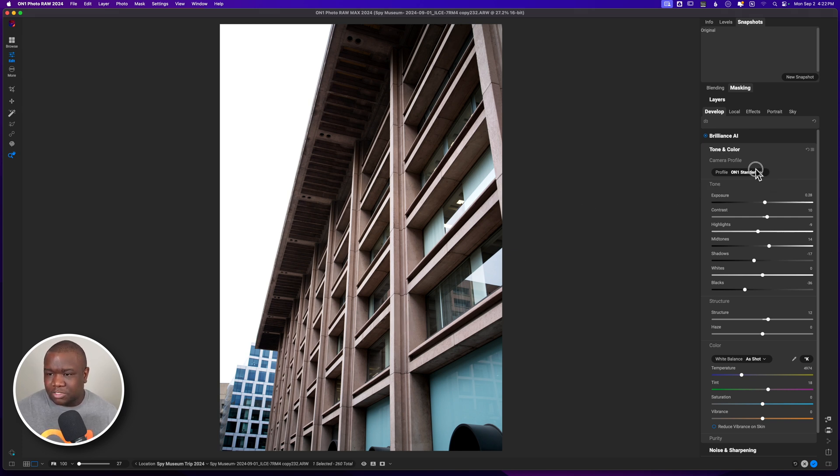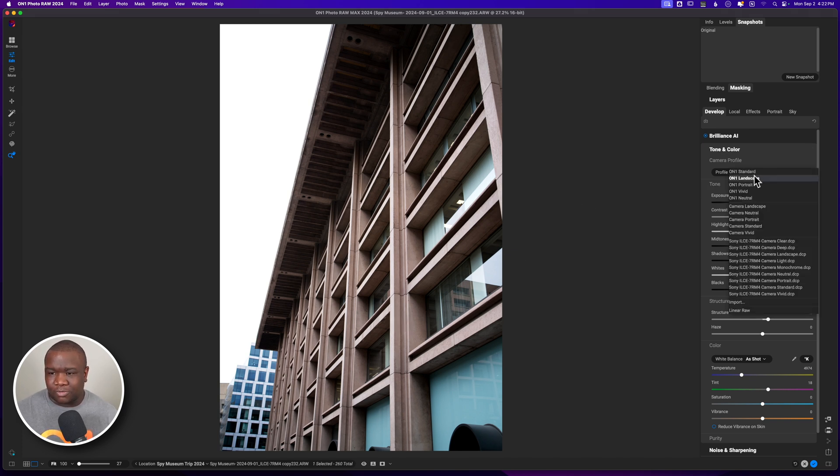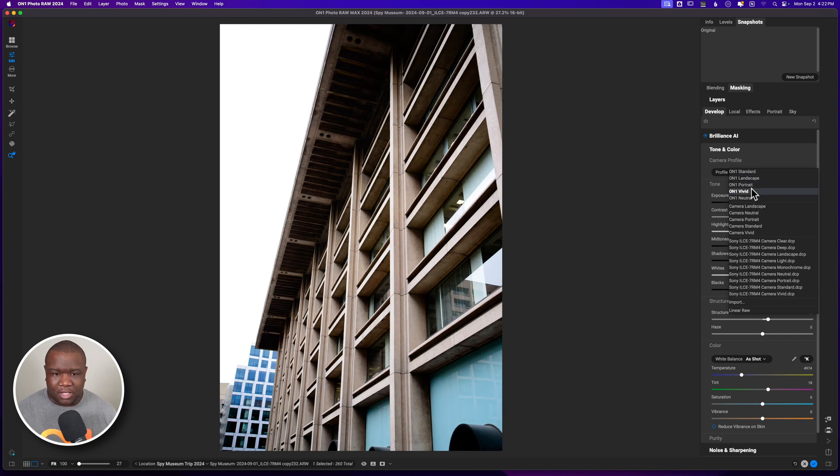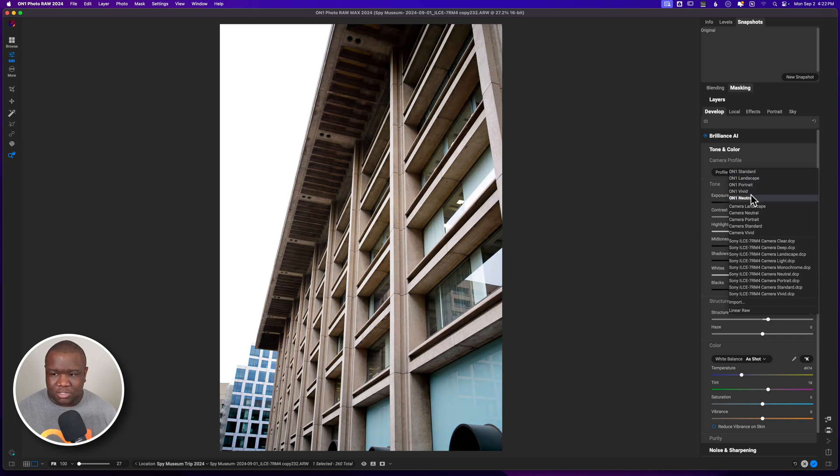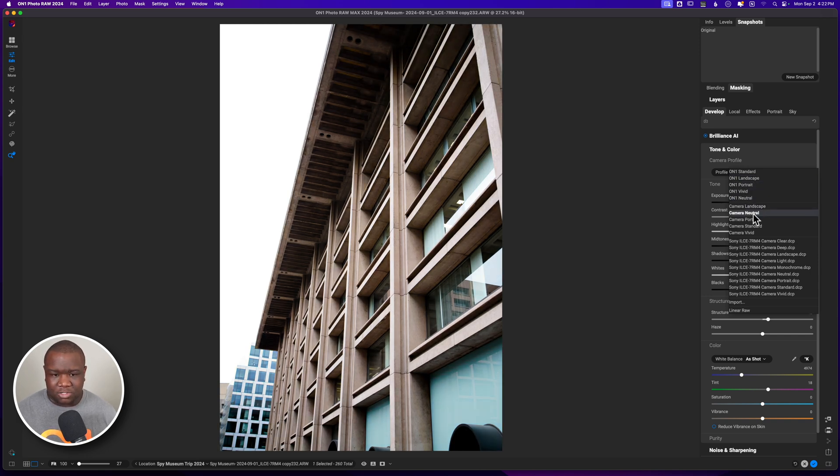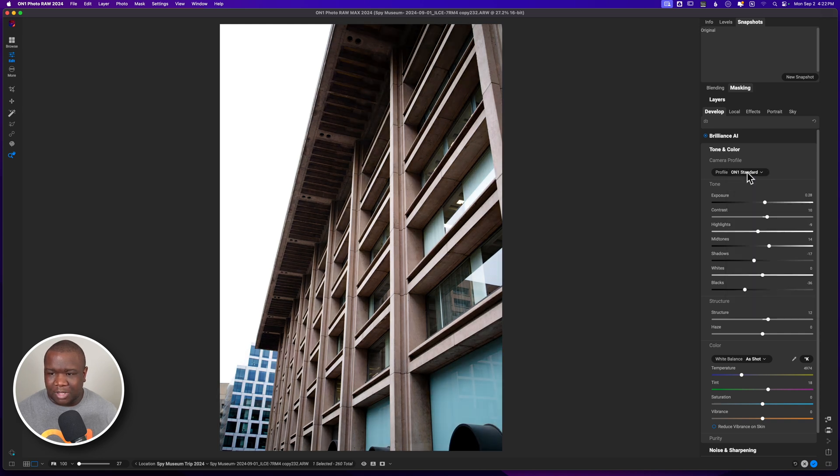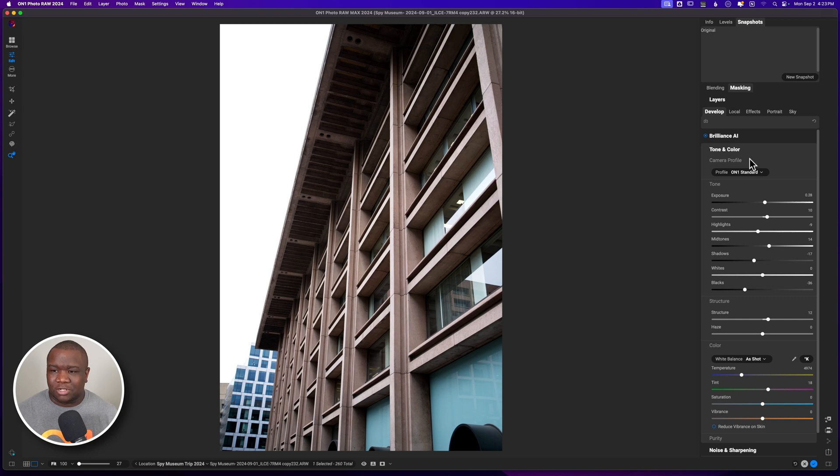Let's see if a camera profile will help at all. I can't say that any of this is really speaking to me, but maybe we'll come back and visit that later. We'll leave it on standard that seems to do the best job right now.